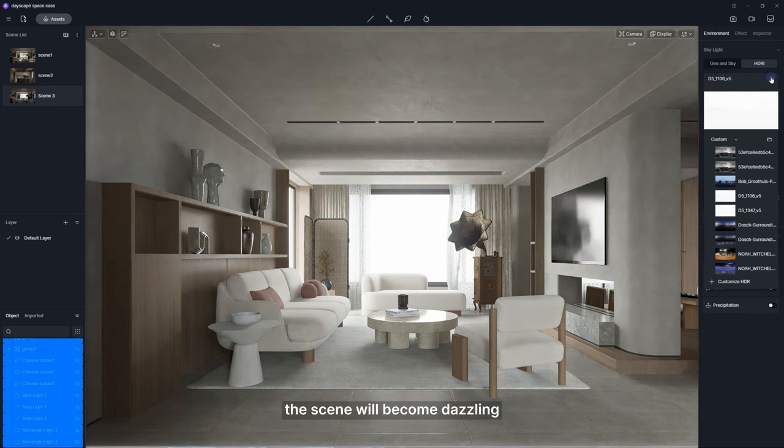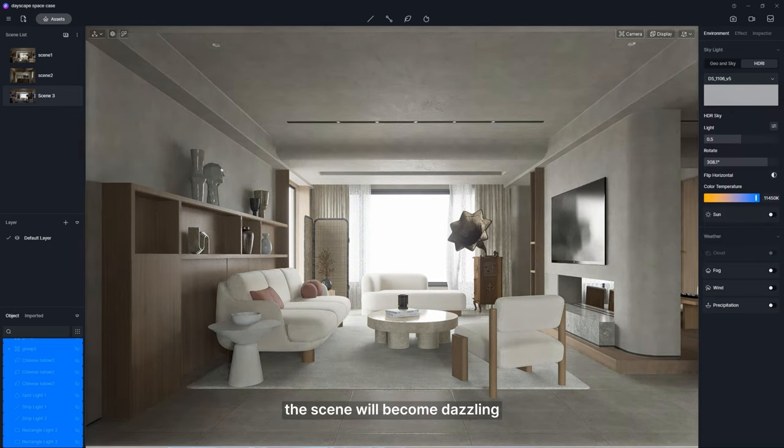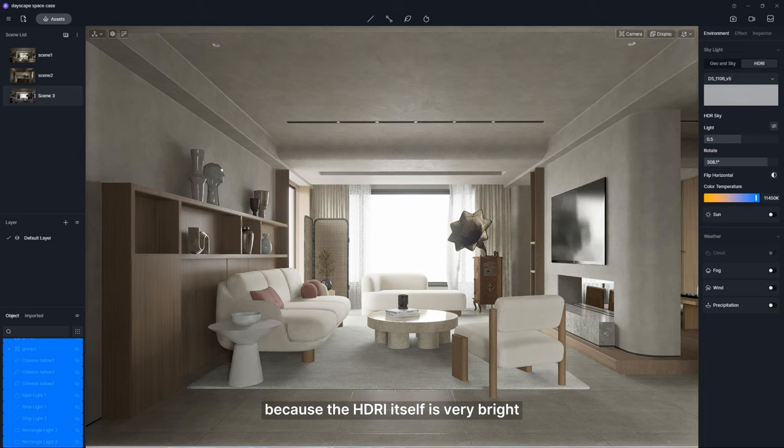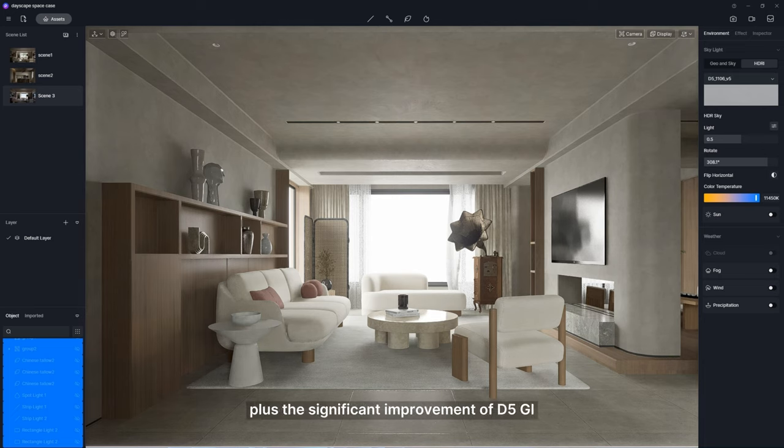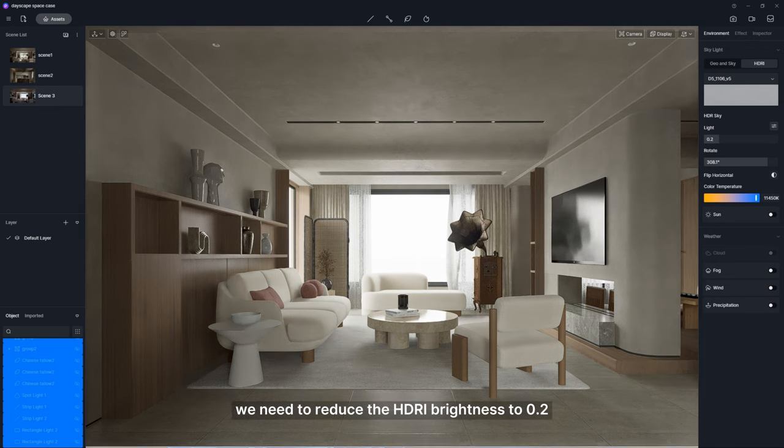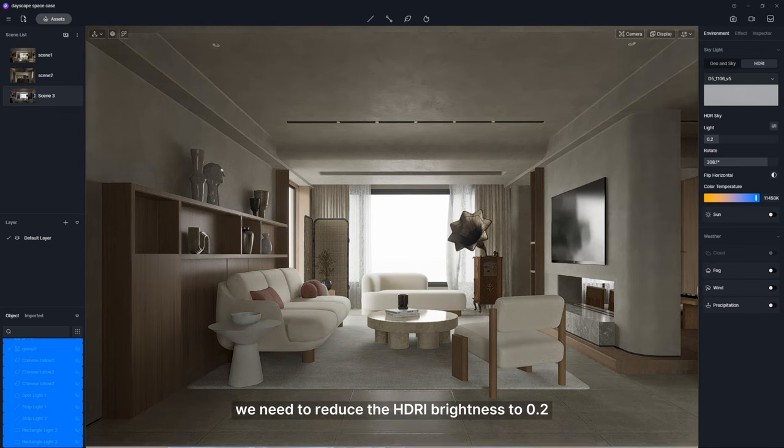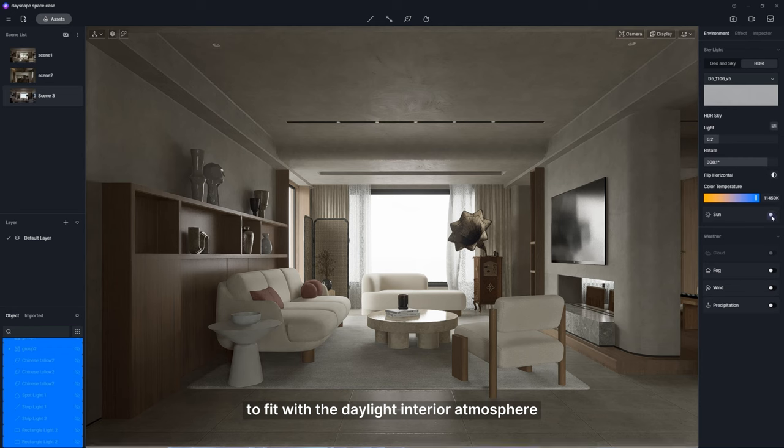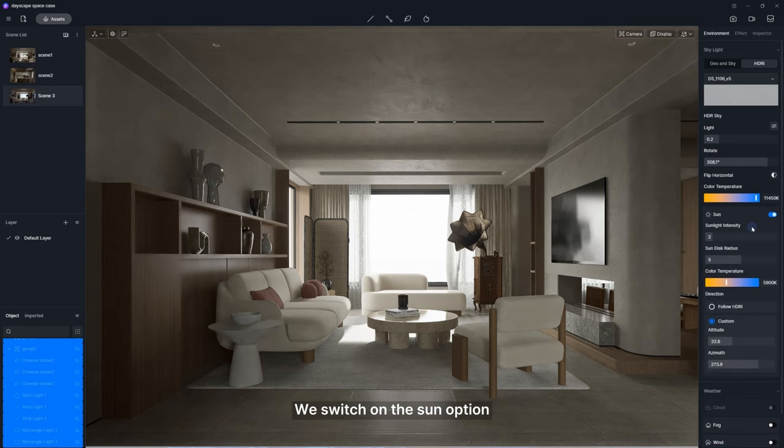At this time, the scene will become dazzling because the HDRI itself is very bright, plus the significant improvement of D5GI. Thus, we need to reduce the HDRI brightness to 0.2 to fit with the daylight interior atmosphere.